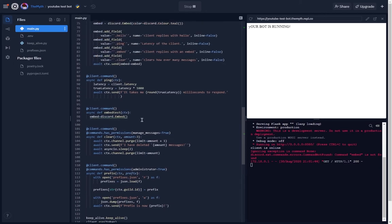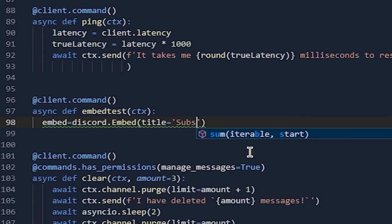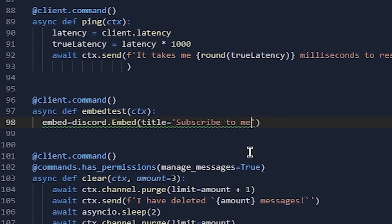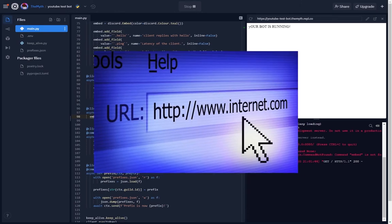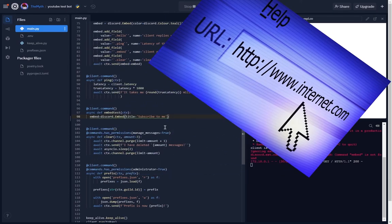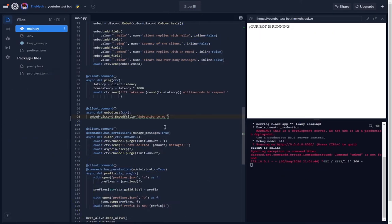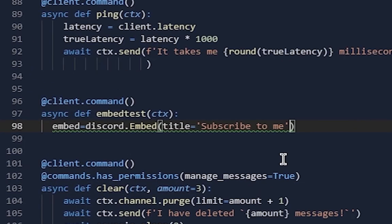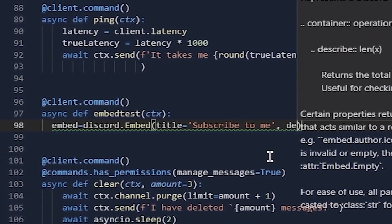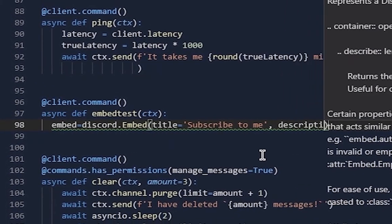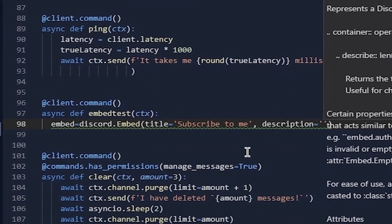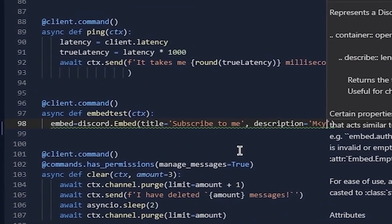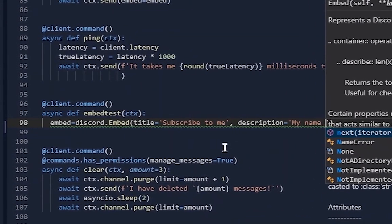You can have a timestamp, footer, image, all types of things. So title equals 'subscribe to me'. In this video we're also going to be going over how you can have URLs in different places - it's kind of like markdown a bit. So subscribe to me, and then description equals 'my name is'.